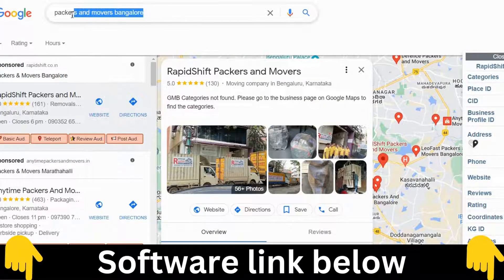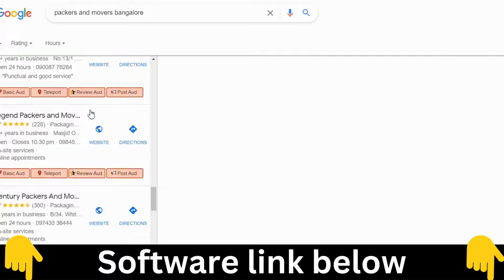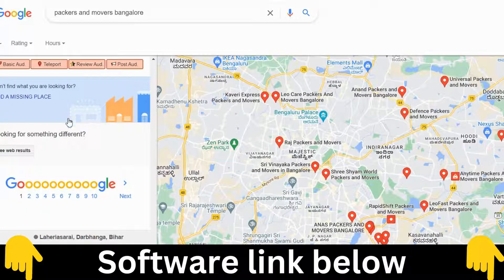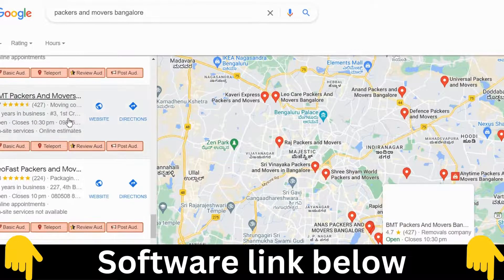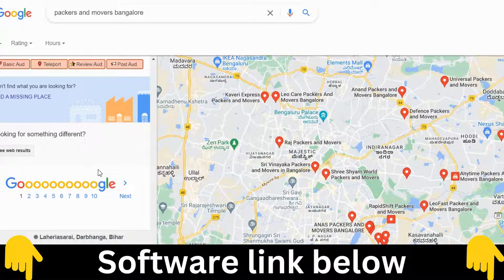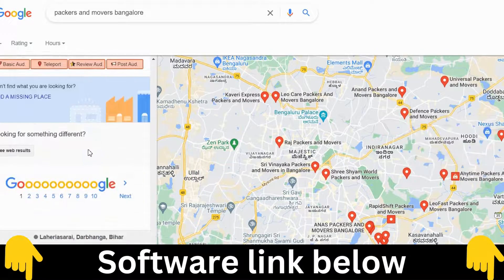For example, here I'm showing packers and movers. If you want to scrape this data, in one page there are 20 listings, and there are multiple pages. Depending on the keywords and the product you search — supplier, retailer, or manufacturer — the number of listings may increase or decrease depending on the area.